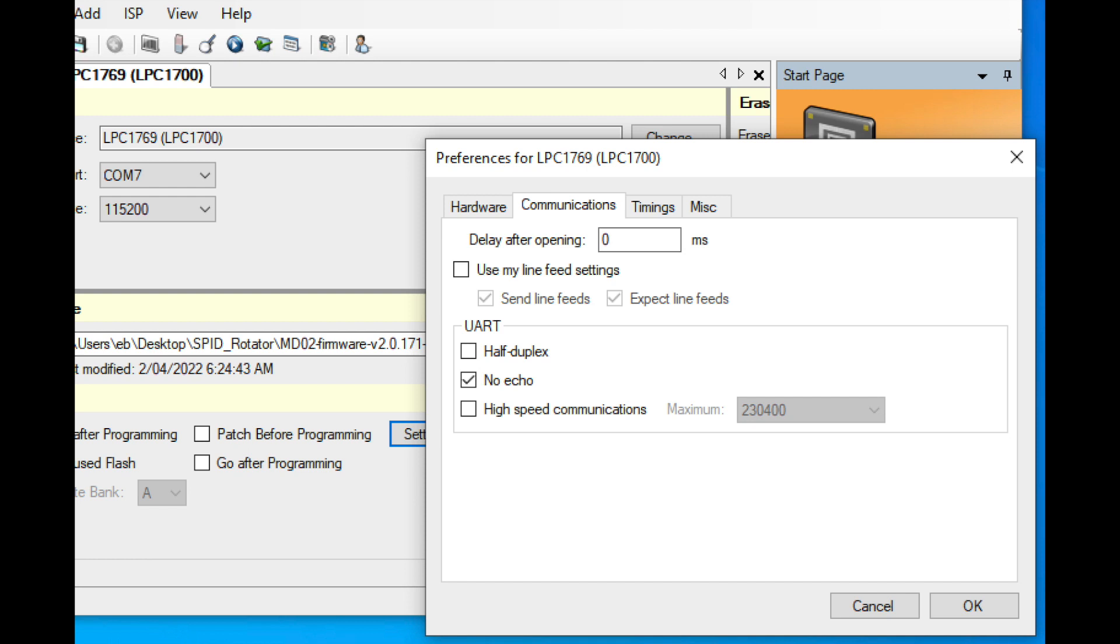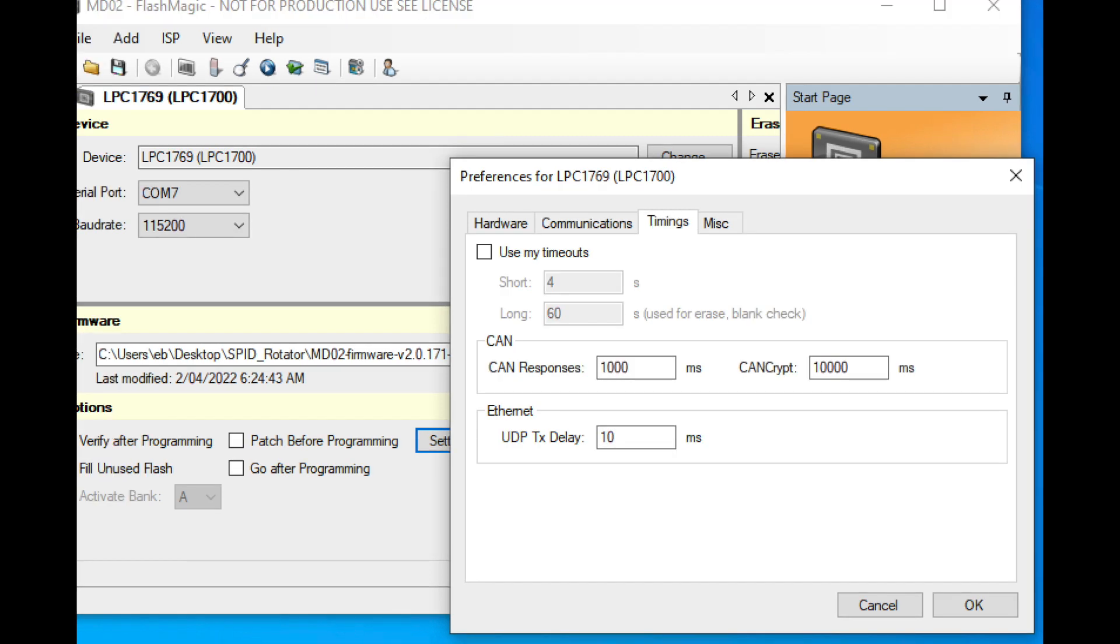And the last tab that we've got is the timings tab that needs to be set. You can see the timing here. So that's very important. Once you've done that, you click the OK button on it, and then the settings are done.